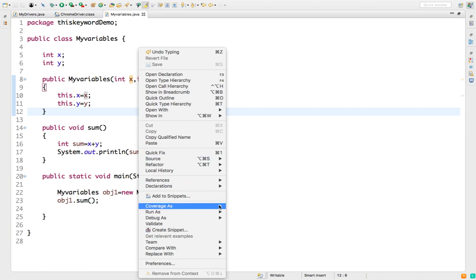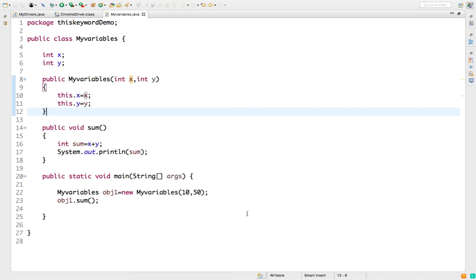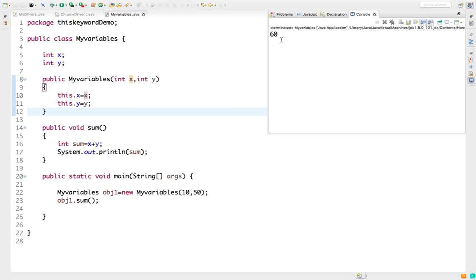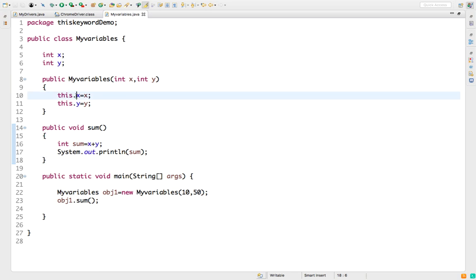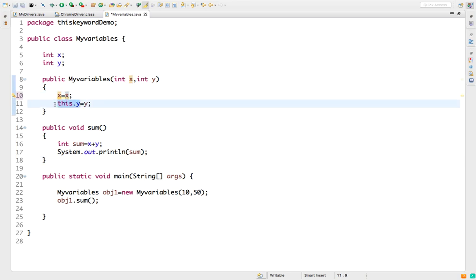Let's run this — you can see the result is 60. Now the question is: what if I don't use the 'this' keyword and just say x = x, y = y? That is one of the trickiest interview questions. Let's remove the 'this' keyword — it should be x = x and y = y. Now you can guess the answer.